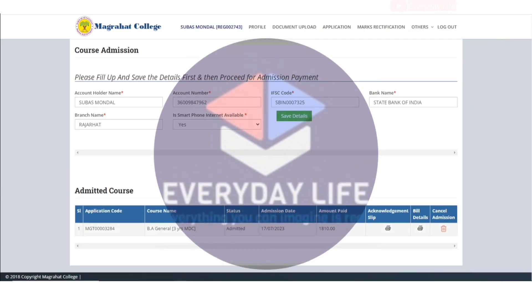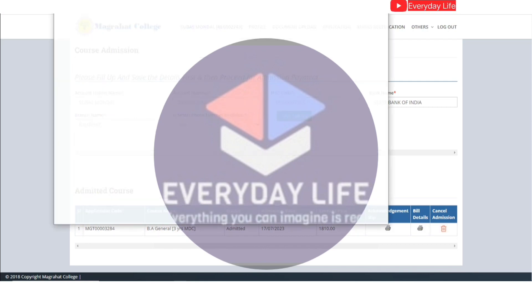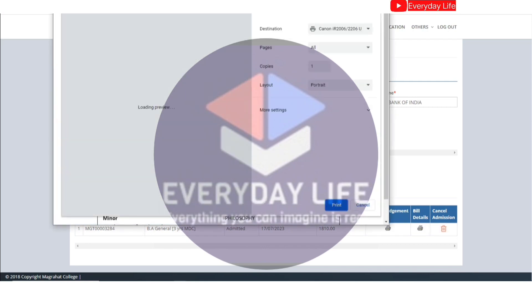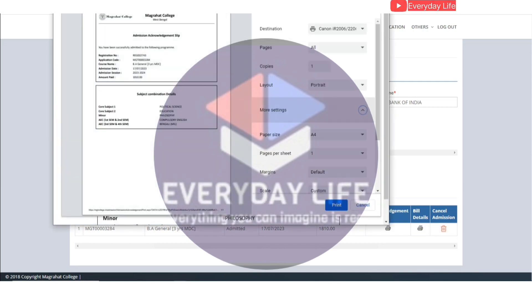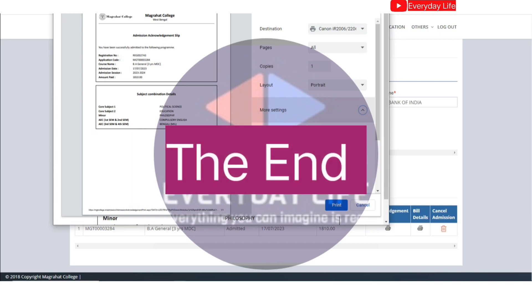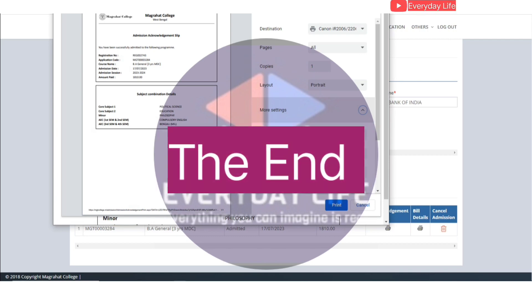Sign in, then print out and go to admission. Print the acknowledgment slip with total bill details and subject details. Thank you.